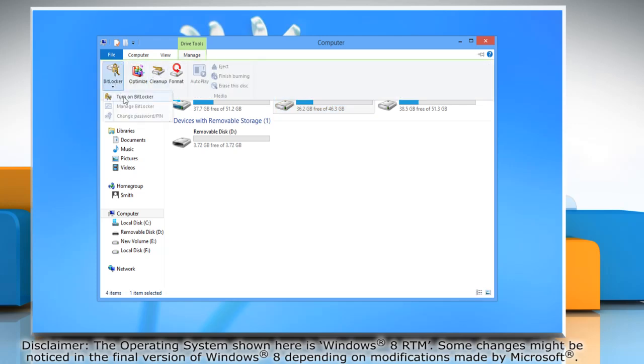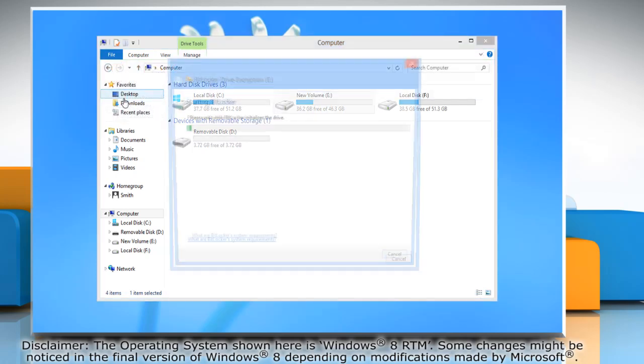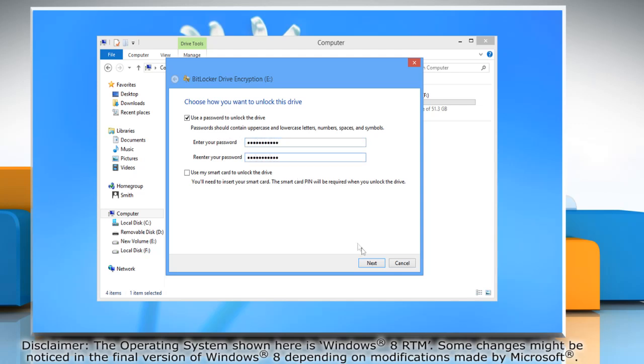Click Turn on BitLocker to start the process. Select the checkbox next to Use a password to unlock a drive and then enter your password. Confirm the password and click Next.